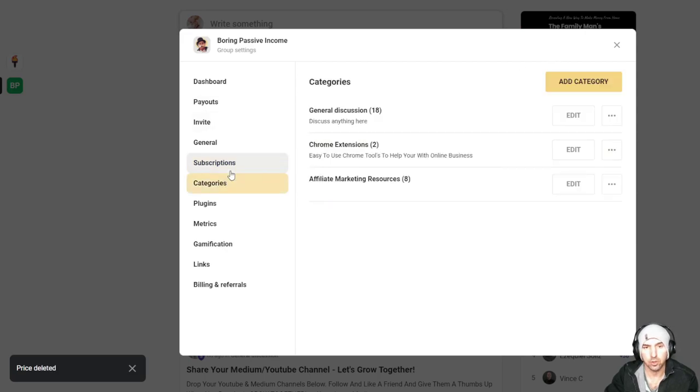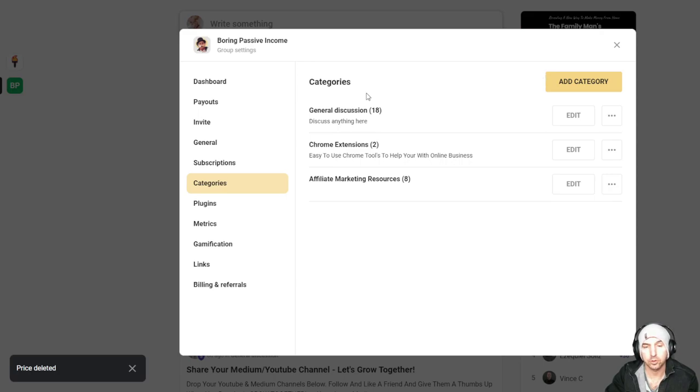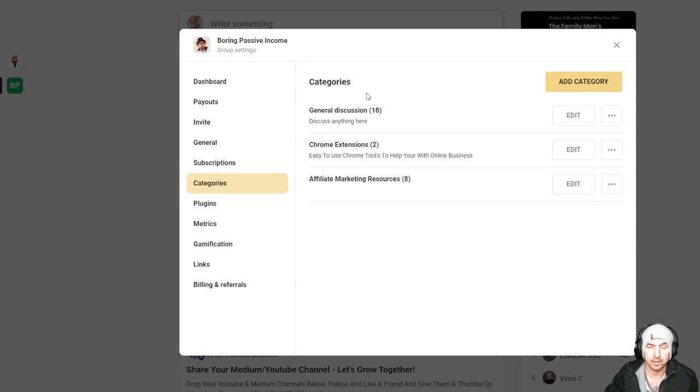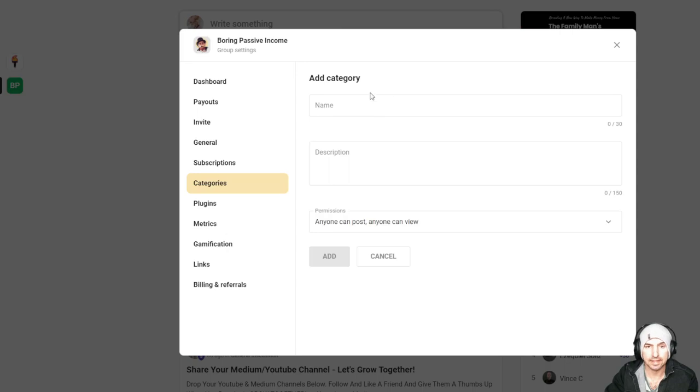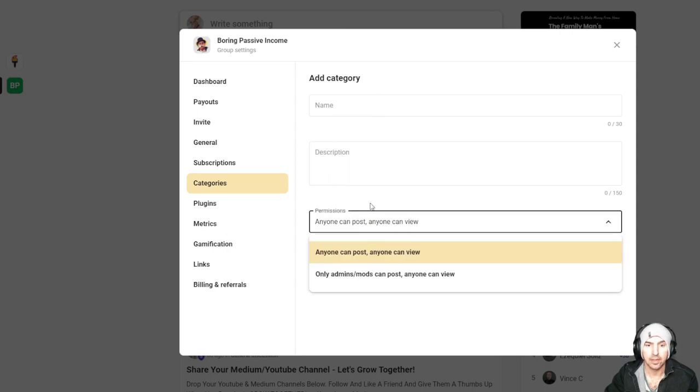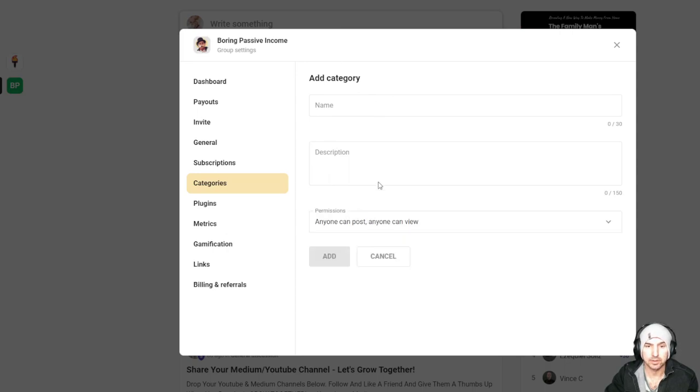From here, you can go down to categories. And as you filter into different sections, like different topics, you can filter and create different categories, which makes it easy for other people. You just could add category, put in the category, and then what people can see.